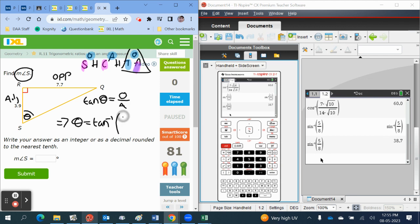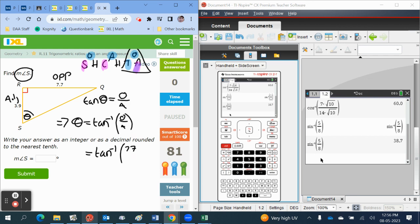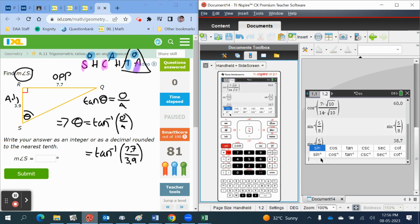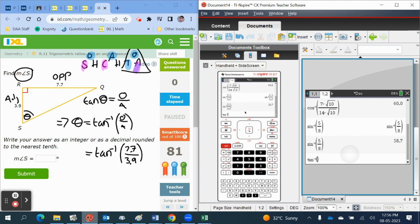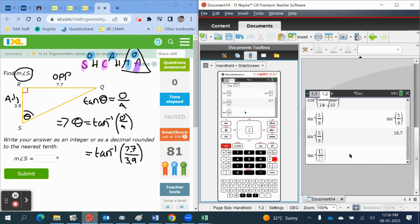Putting in our values into the formula, that would give us: the opposite is 7.7 and the adjacent is 3.9. Trig, inverse tangent function, and we've got 7.7 over 3.9.